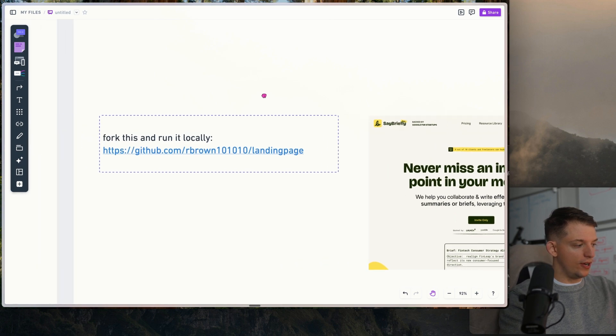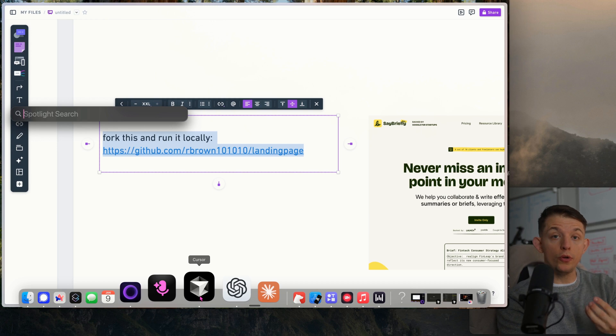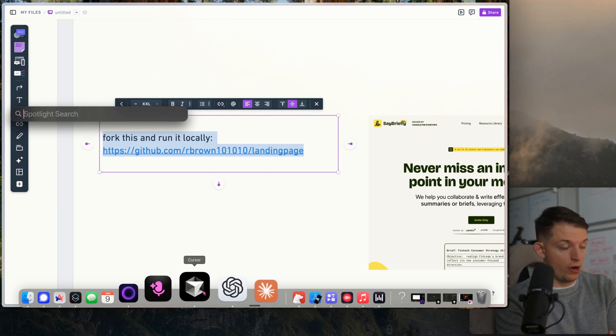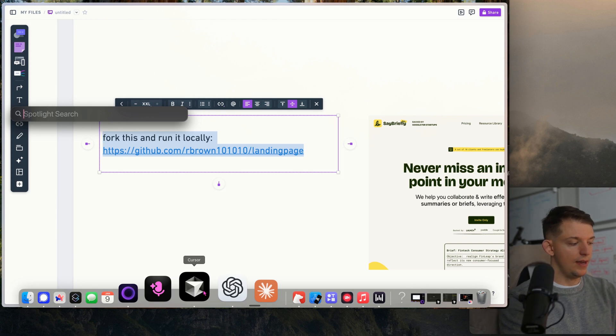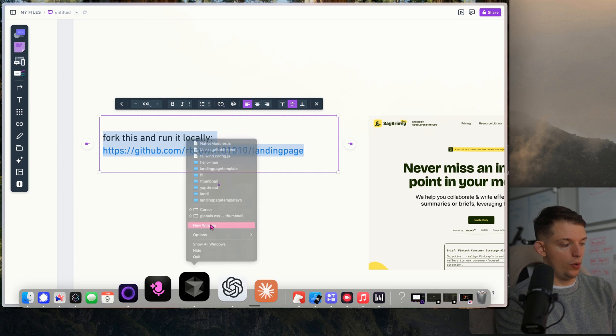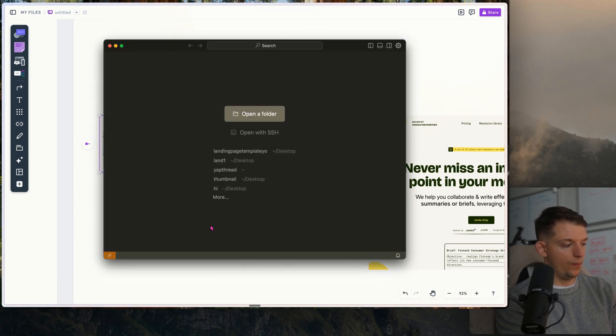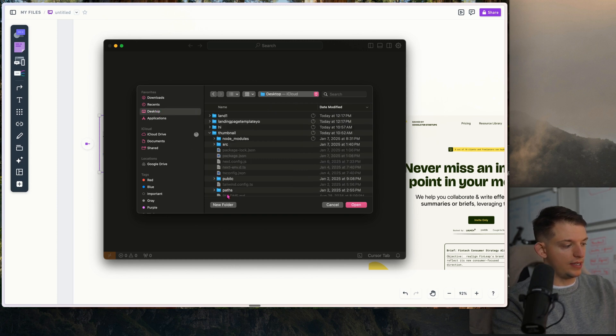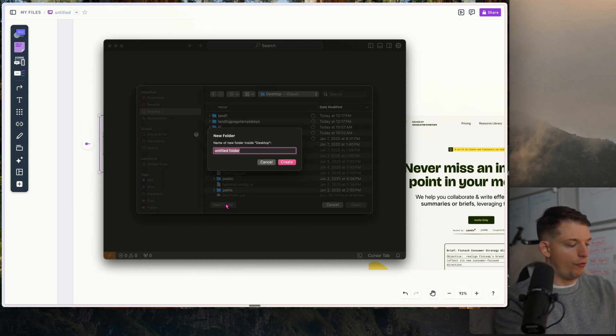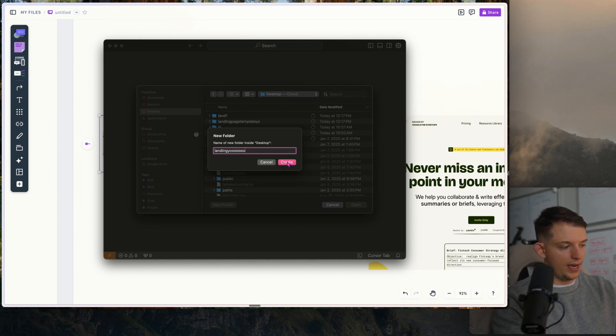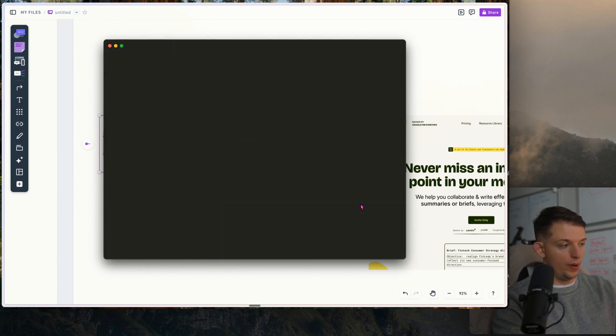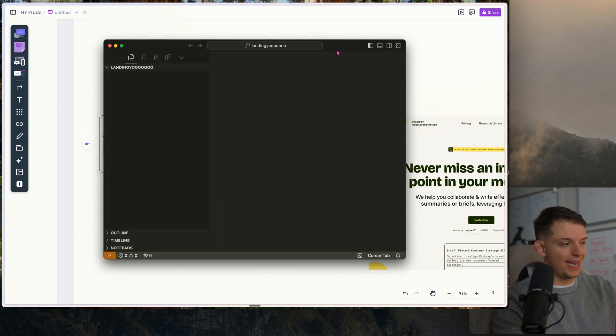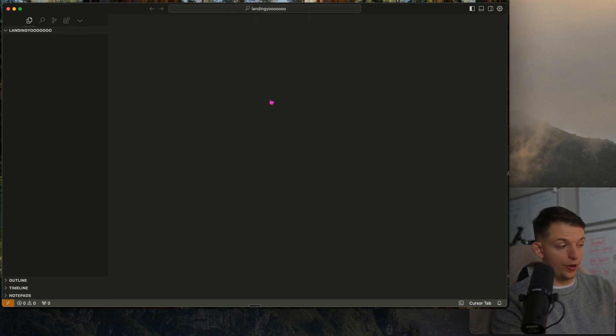Watch how easy this is. We're going to copy this. We're going to download Cursor if you haven't already, and I'll put a link in the description. It takes 30 seconds. Once you have Cursor downloaded, we're going to open up a new window and press open a folder. Then go to whatever location you want to save this at and press new folder. I'm just going to call this landing yo, hit create, and now press open. That opens a blank folder called landing yo on Cursor.